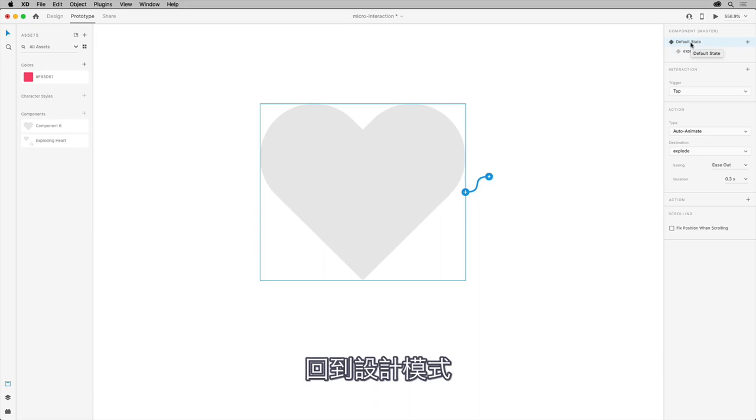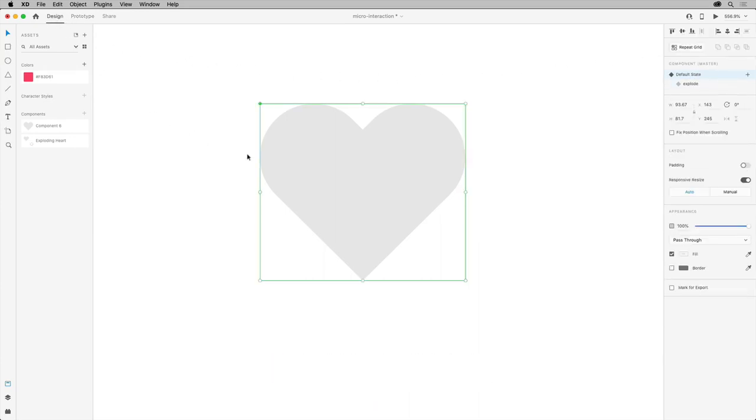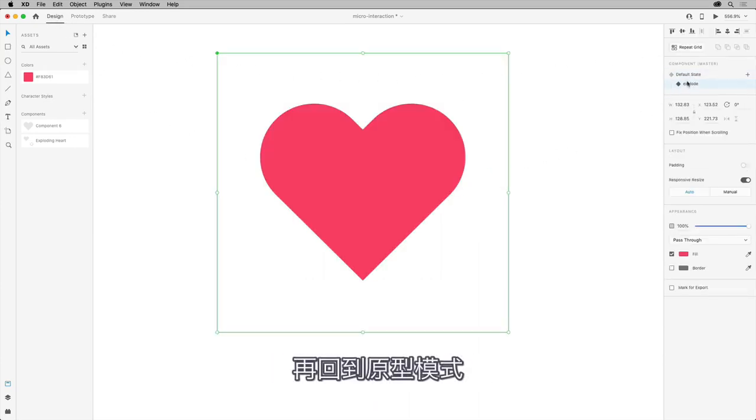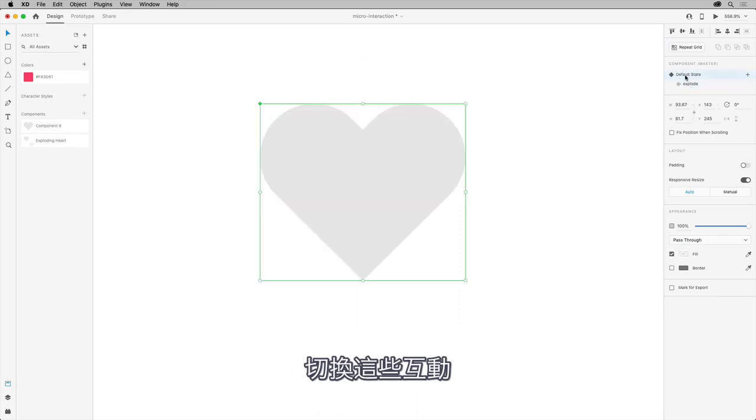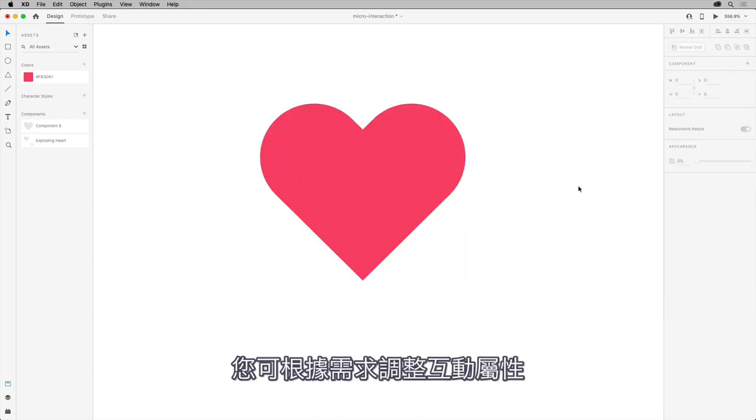Go back to design mode and change the appearance between the states. Come back over to prototype mode, toggle between those interactions, and you can modify the interaction properties to fit your needs.